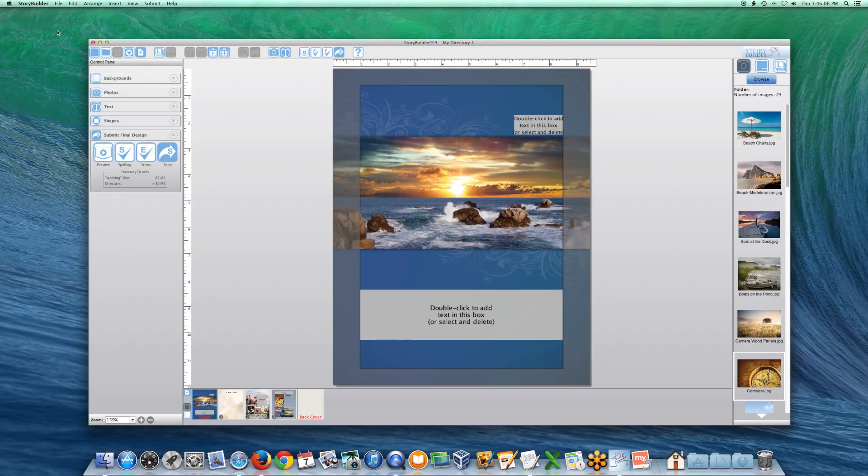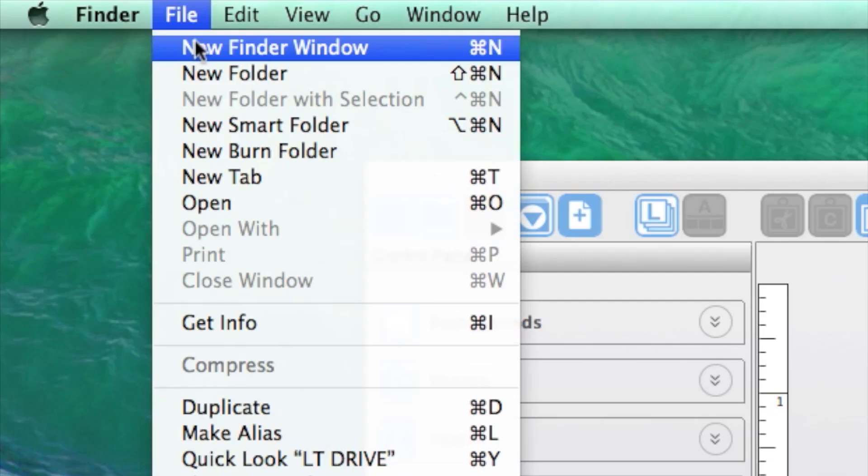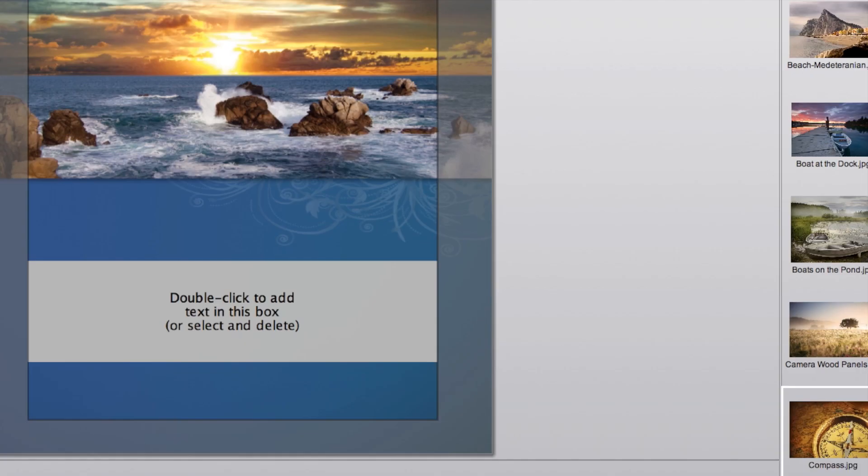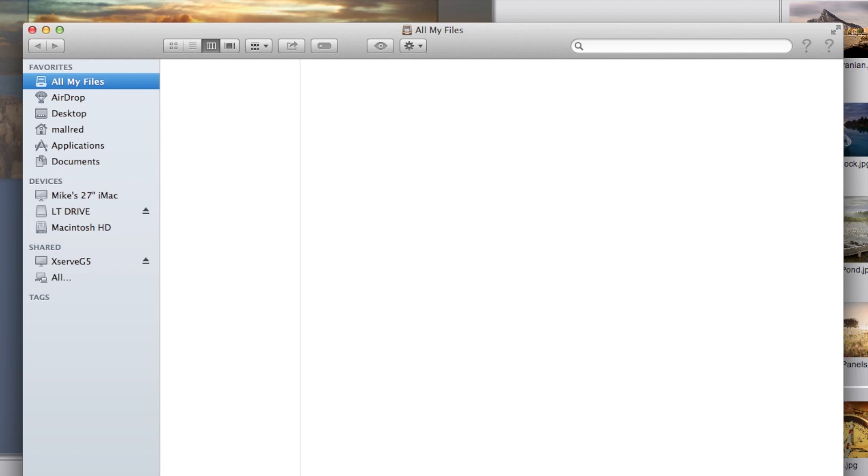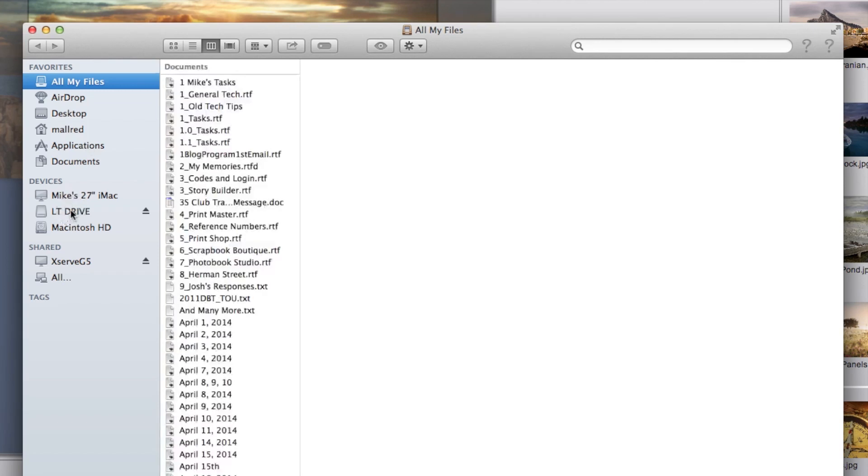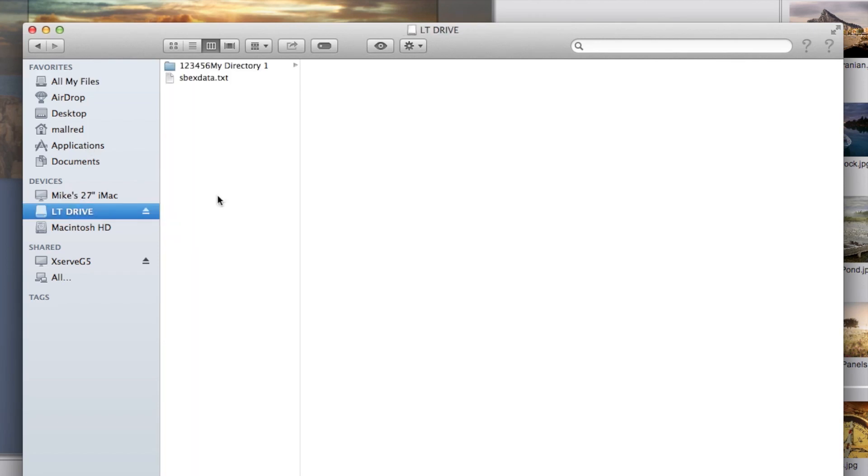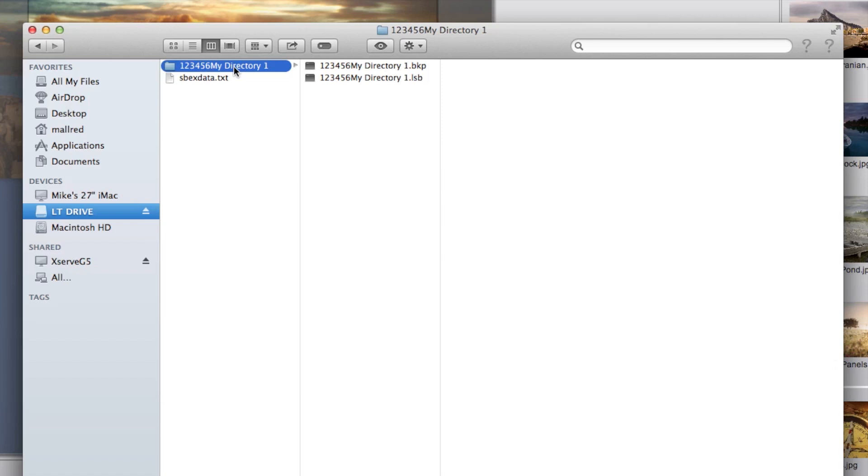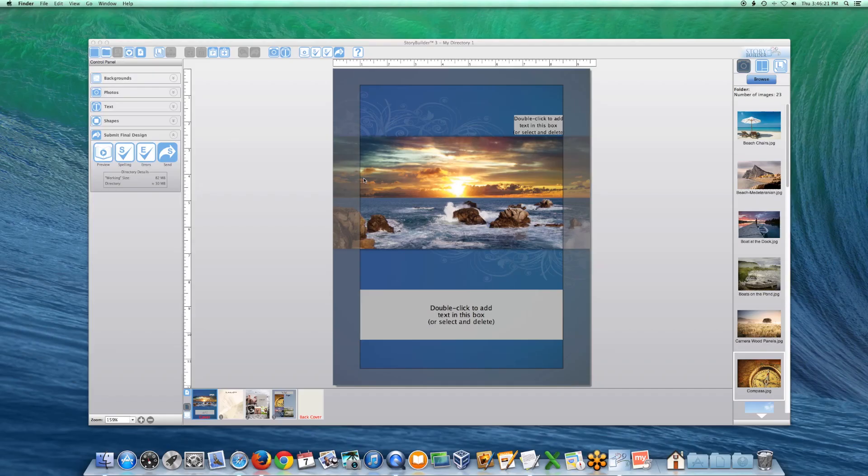If you saved it to the USB drive, open the drive on your computer and look for a folder with your account number and directory name. As long as both BKP and LSB files are present, it's saved successfully and you can mail the drive to Lifetouch.